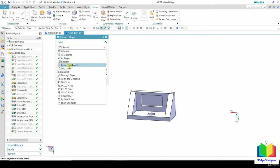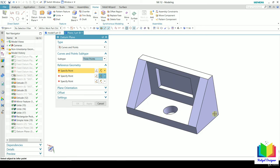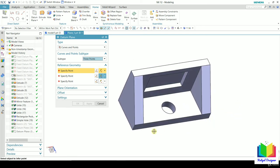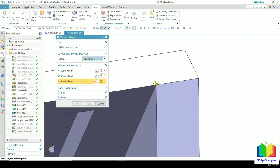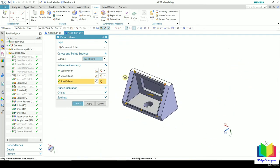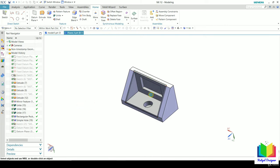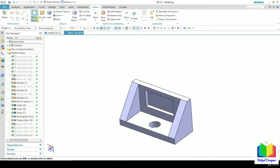The next option is 'Curve and Point.' For this we can create a plane on any curve and a point. Inside this subtype we have: curve and point, one point, two point, three point, and point and curve. Let's select 'Three Point' — we need three points as a reference for the datum plane. Select the first point, the second point, and the third point. Now a datum plane has been created passing through all three points. Click OK, then hide this datum plane.